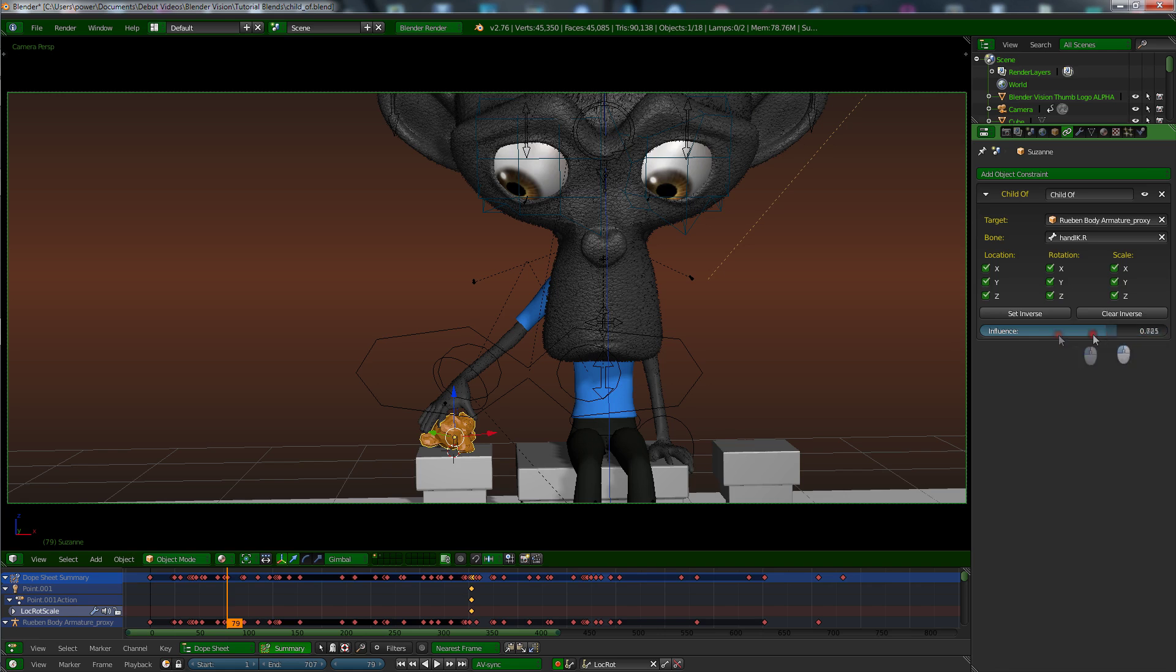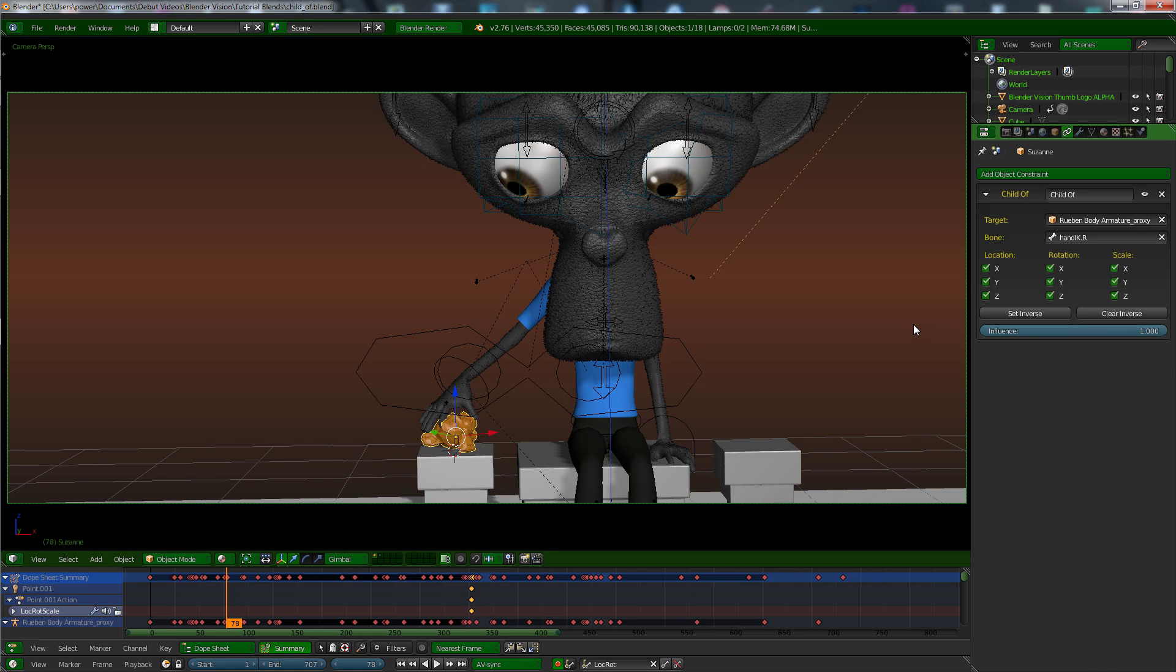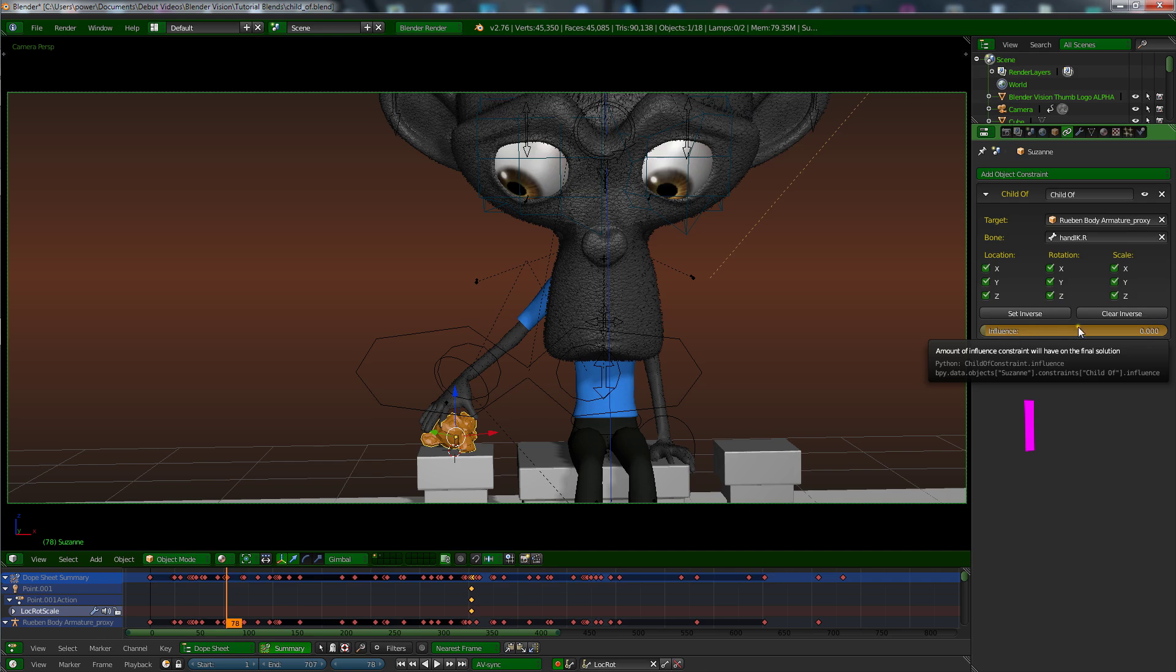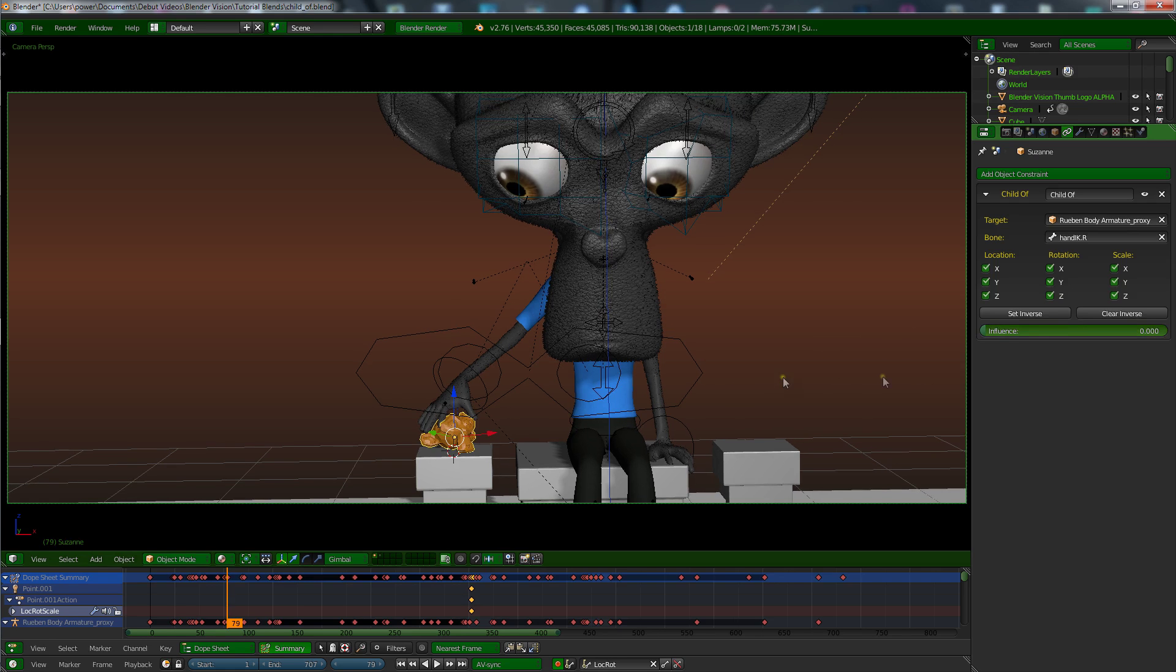So what you want to do is if we bring it back to 78 and we bring this down, and with the mouse hovering over this slider you want to press I so it changes to orange to indicate there's a keyframe there. Now you change it forward to 79 and bring it right up to one, press I.